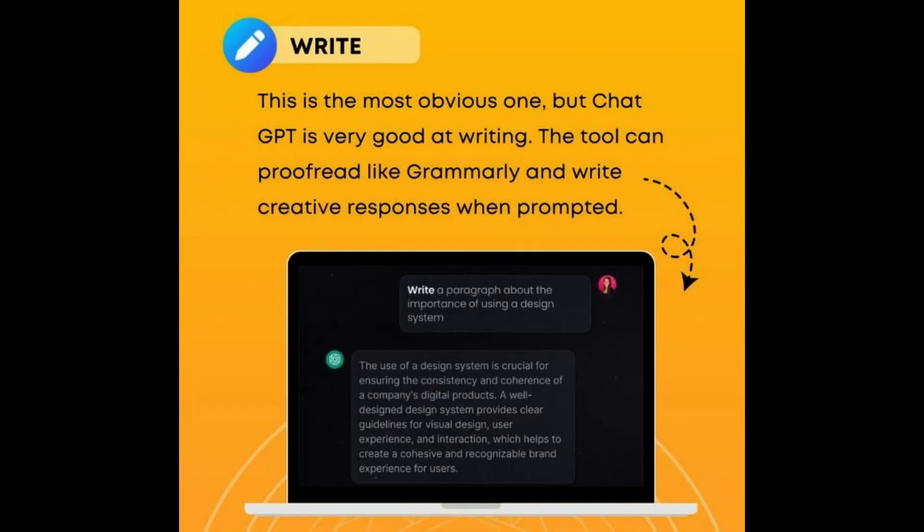Write — this is the most obvious one, but ChatGPT is very good at writing. The tool can proofread like Grammarly and write creative responses when prompted.